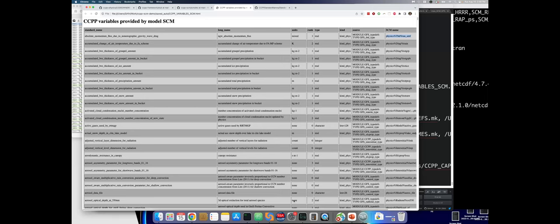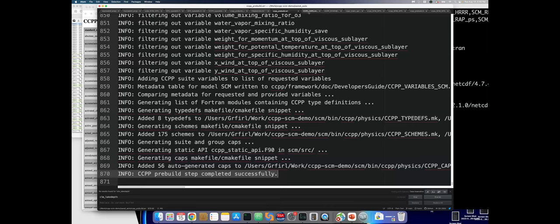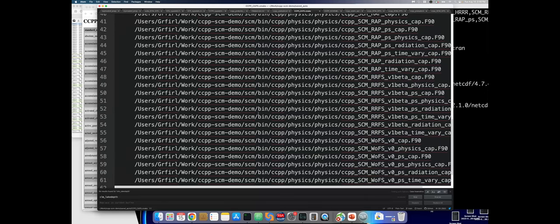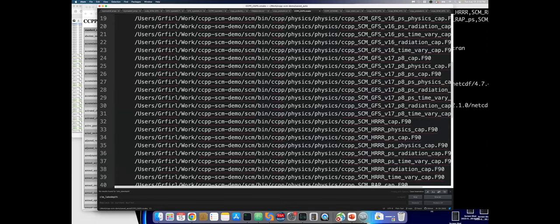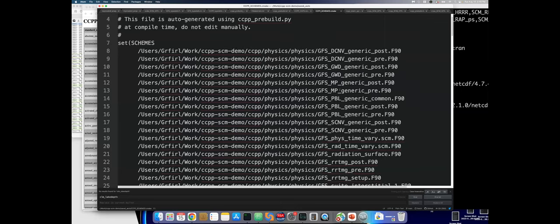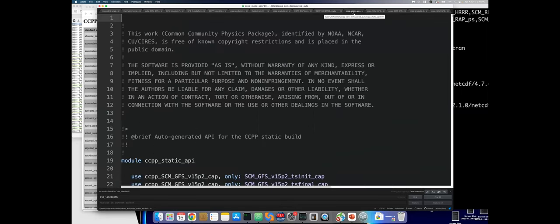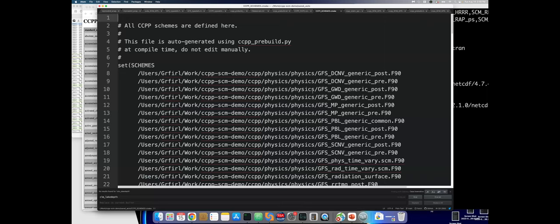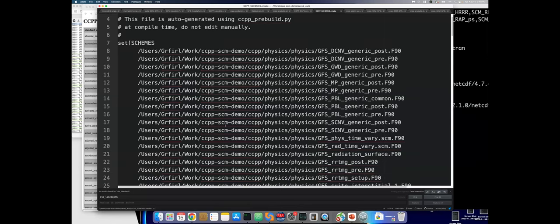The CCPP pre-build script also helps the rest of the build system by setting up environment variables for all the auto-generated caps and schemes that need to be compiled. These lists, generated by the pre-build script, get ingested into both the SCM and UFS build systems.